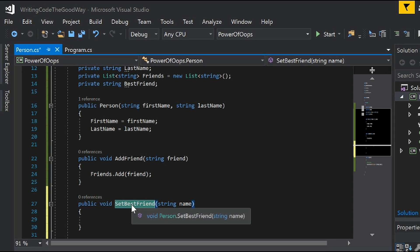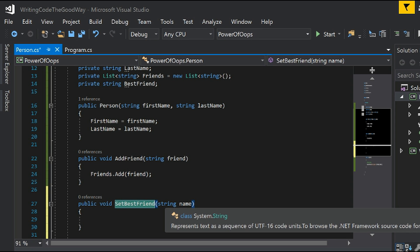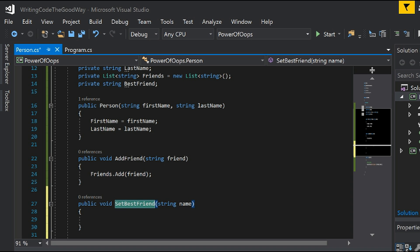A dependency on the setBestFriend function is that whatever name we are trying to set as best friend should already be added as a friend before. And not only that, we cannot set best friend again and again.